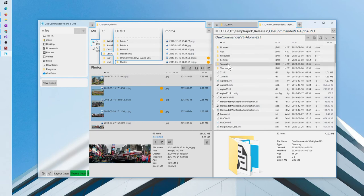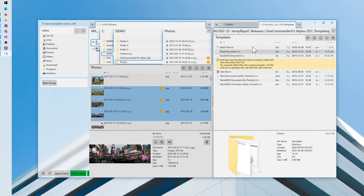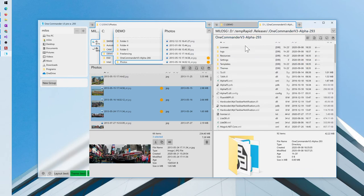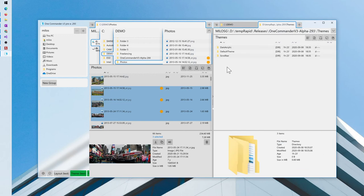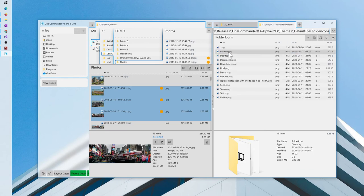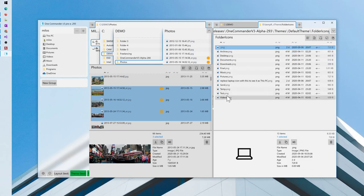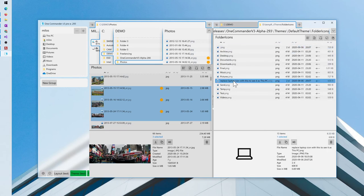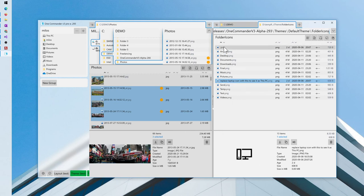But if you go to templates, oh sorry, to the themes, say default theme, folder icons, you can select either this icon or this icon. So you will just delete this one and name it as .png and it will be used as this PC icon.